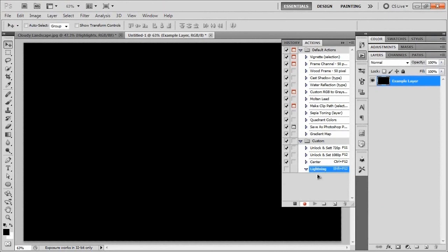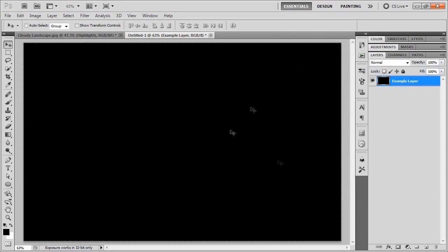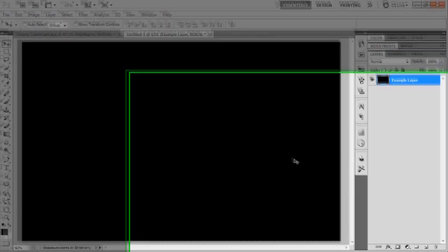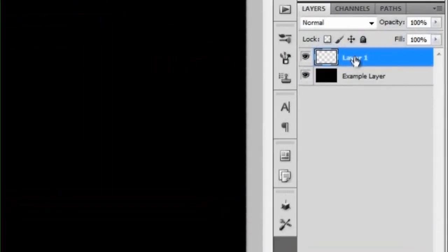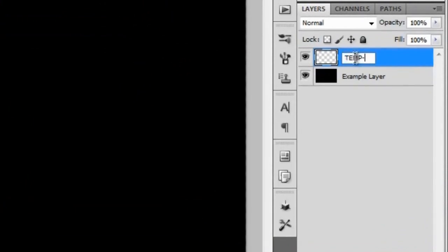Now the lightning action has started recording, and whatever we do will be added as steps to the action. The first thing we're going to do is press the letter D — as in dog — to reset our swatches to black and white. We do that so we don't end up with randomly colored lightning. Now I'll click the icon to hide the Actions panel so we can see better, and then create a new layer and call it 'TEMP-BOLTS' in all caps.